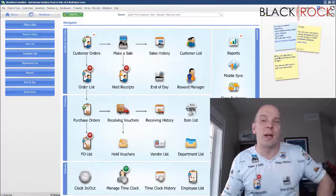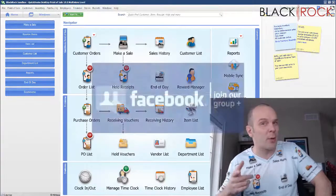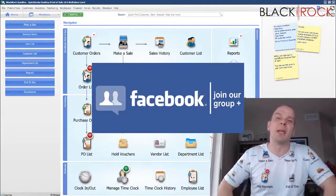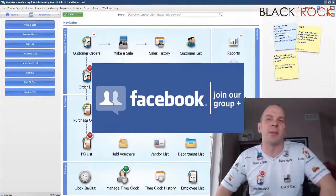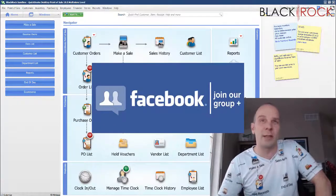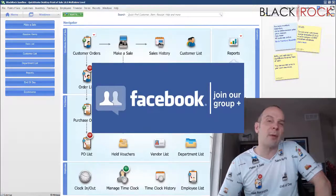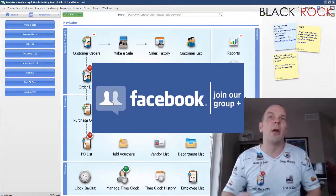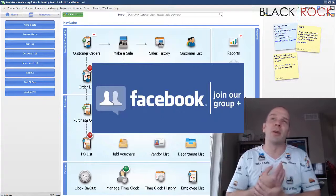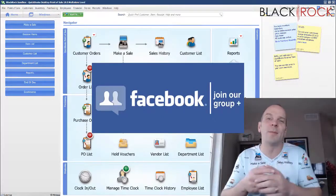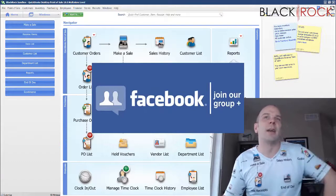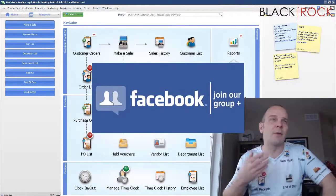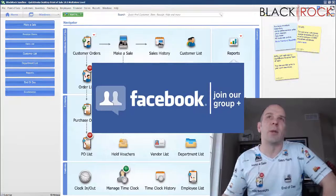Before we start, click the link in the description to join our QuickBooks Point of Sale Facebook group. You can ask questions, request training, or get help with errors. We have over a thousand Point of Sale users who help each other out. I'll be there waiting for you.